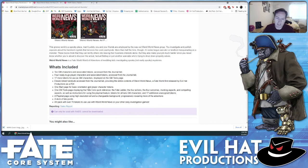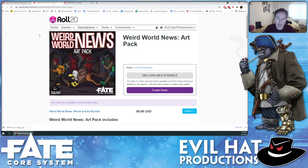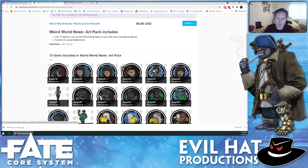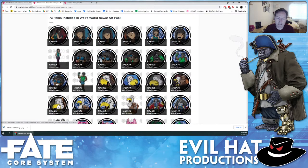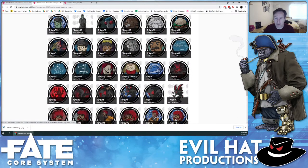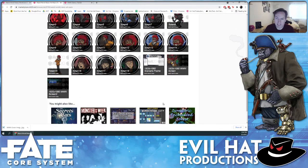Let's take a quick look at that art pack. Brian Patterson did some lovely work here — we adore these tokens, they're real cute. You can use them in your Weird World News Fate adventure or any other kind of teen goofy mystery-solving stories.